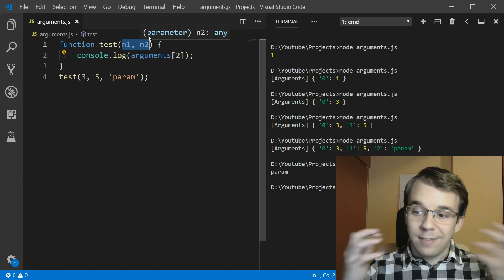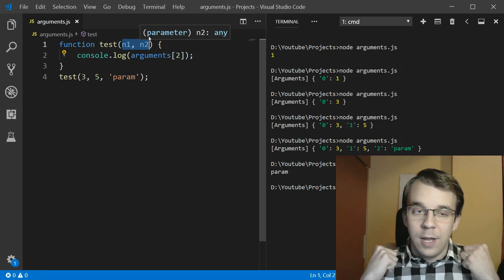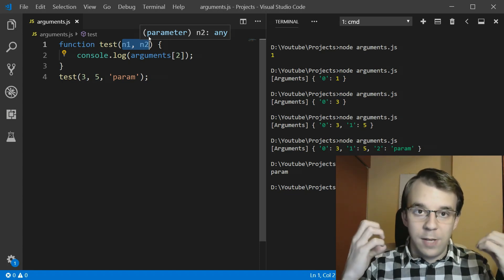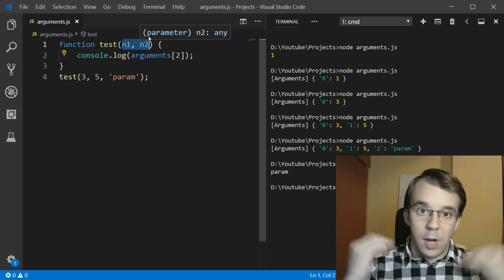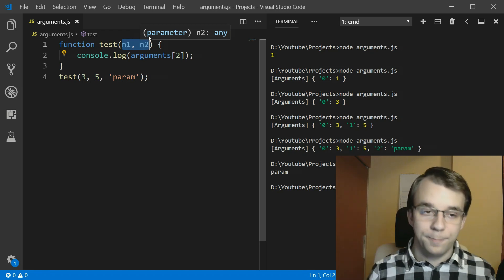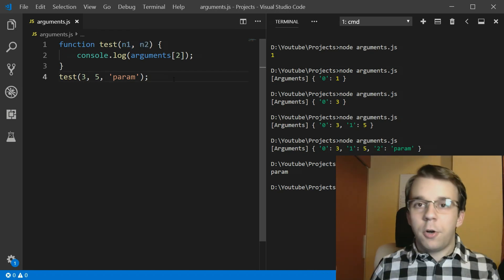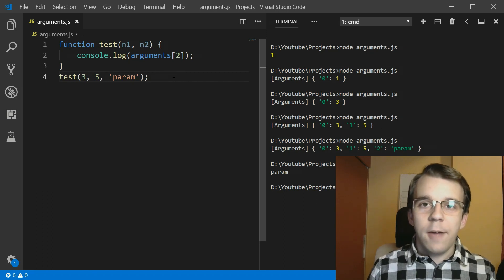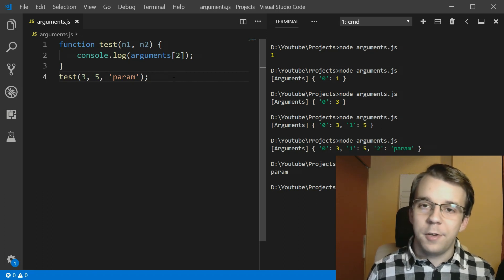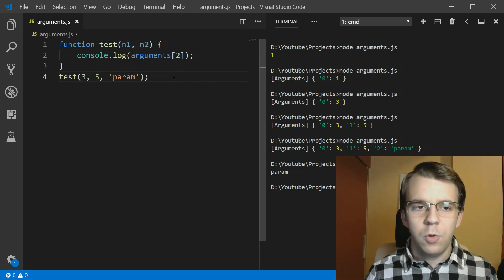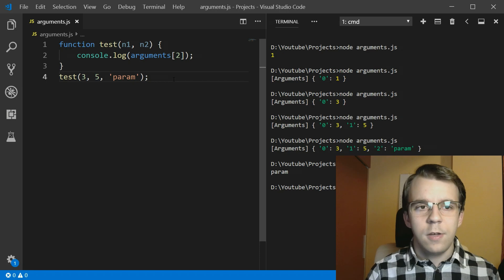It simply takes in whatever it was given to it at runtime, when it was called. But gCodeVault, you say, we already have rest parameters. Why do we even need this thing?